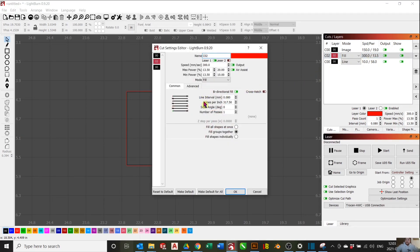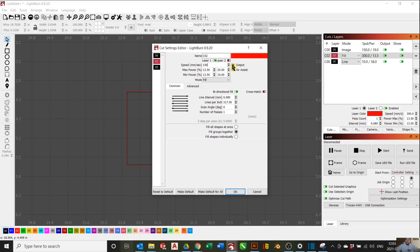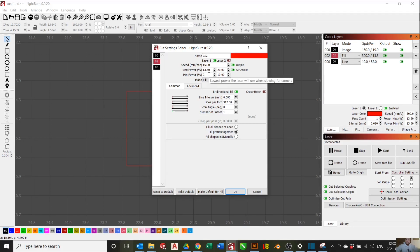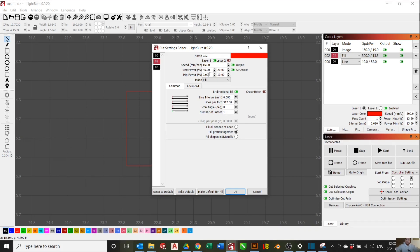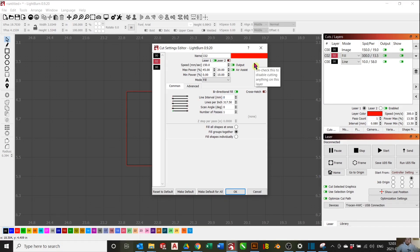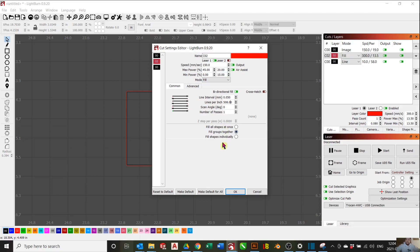And then after that, we're going to have to set our speed and our power. For speed, I want to keep it pretty slow. So I will set this to 150 millimeters per second. For min power, it has to be 0%. This is for our fill layer. The reason being is that we will have ramps. For max power, it will be different for all machines, but for my machine, I found that 45% is sufficient to get a good engraving. Line interval, I want to keep that at 0.05, which is 508 lines per inch. Everything else is OK. Press OK.